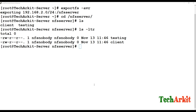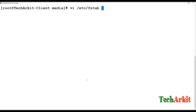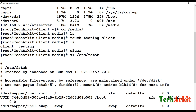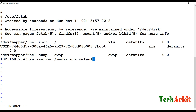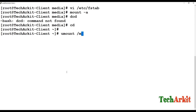To permanently mount this NFS share, add an entry to /etc/fstab. Write the full server path, specify the mount point as /media, set the file system type as nfs, use defaults for options, and set both dump and pass values to 0. Then run mount -a to apply and confirm the fstab mount is working.